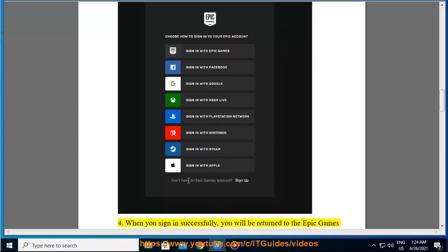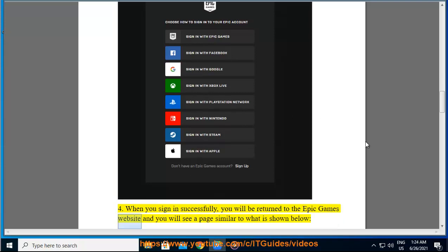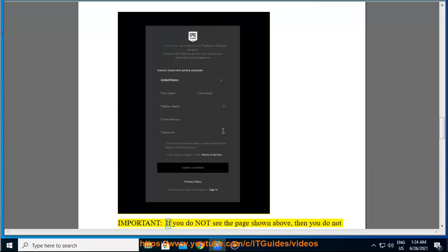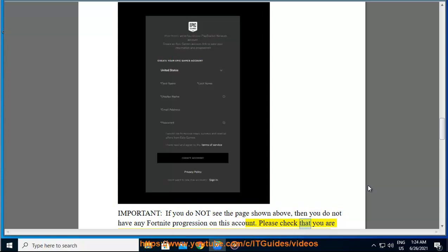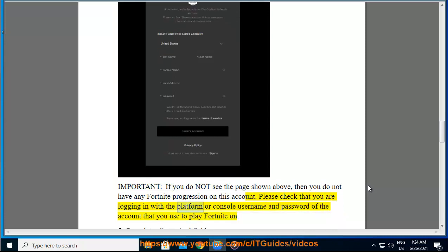4. When you sign in successfully, you will be returned to the Epic Games website and you will see a page similar to what is shown below. If you do not see the page shown above, then you do not have any Fortnite progression on this account. Please check that you are logging in with the platform or console username and password of the account that you use to play Fortnite on.